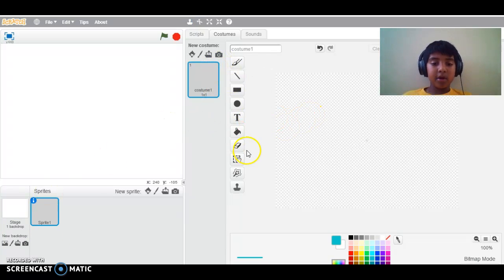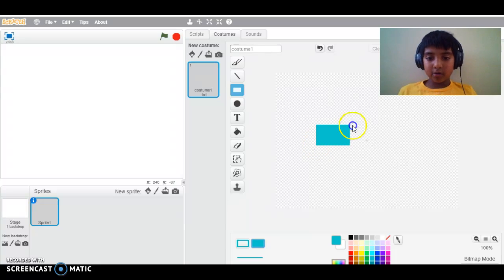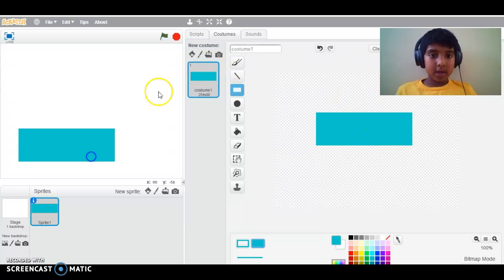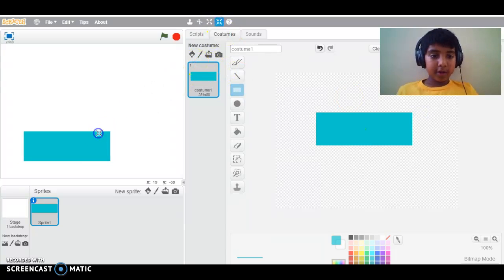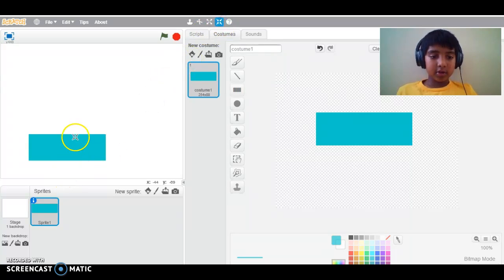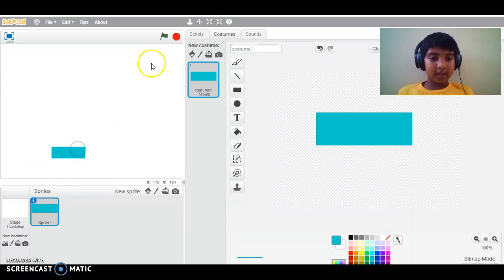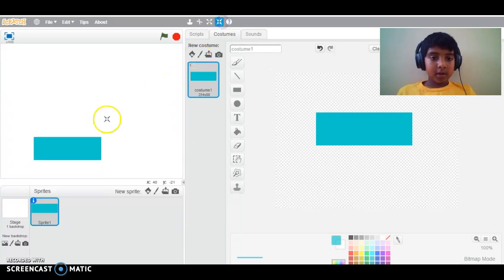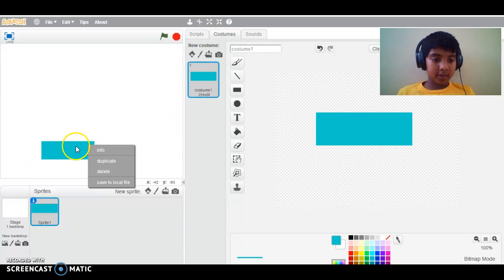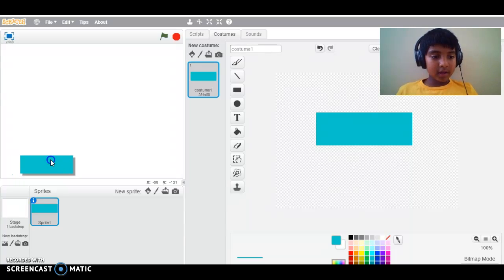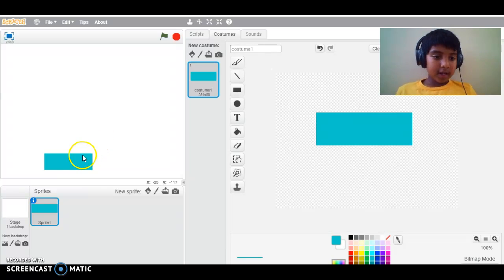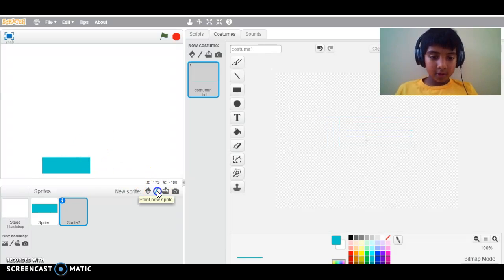First I'll make all the sprites, then I'll make the scripts. My paddle will be blue — you can choose your color and size. If you make the paddle too big, you can use the shrink tool above to shrink it to your size. If it's too tiny, use the grow tool to grow it. I want my paddle to be about this size, and I'll put it right there.